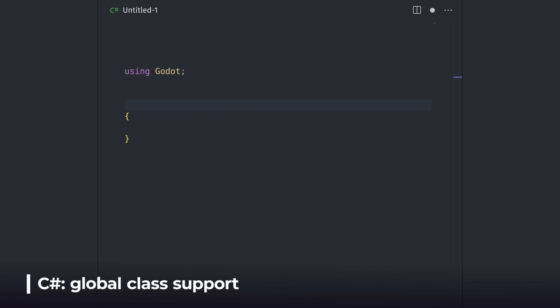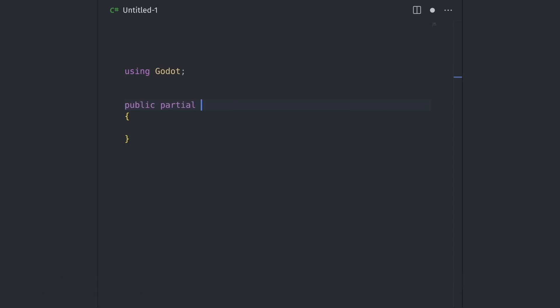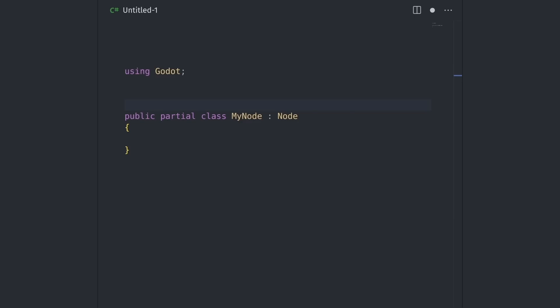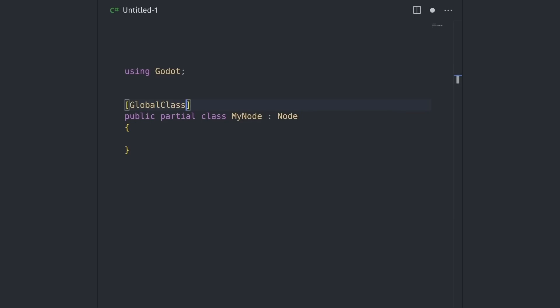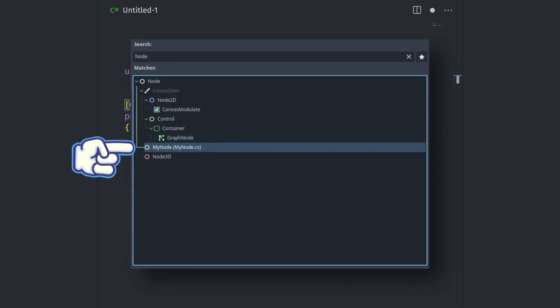In C#, the focus has been on bridging the gap with GDScript's feature set. Previously, you could not create a custom class and register it in the Add Node dialog, but this is now possible in Godot 4.1 by adding the GlobalClass attribute. Once you've done that, the node type will appear in the Add New Node dialog.